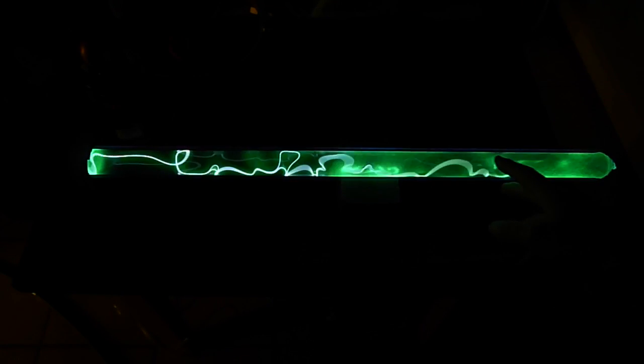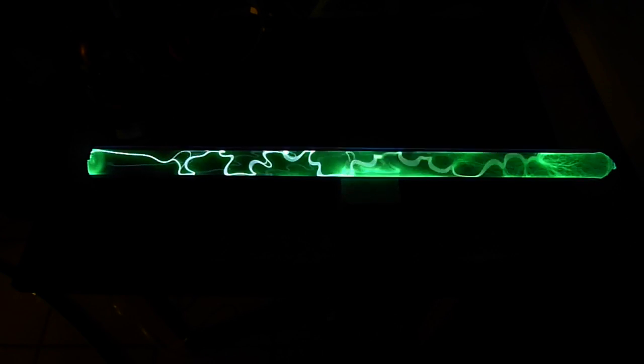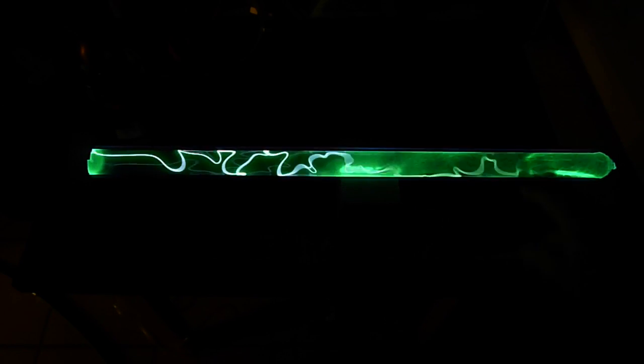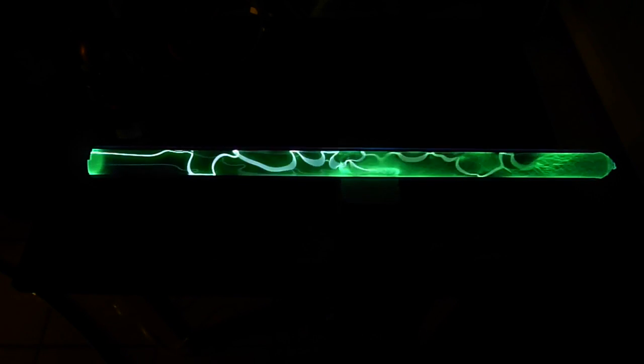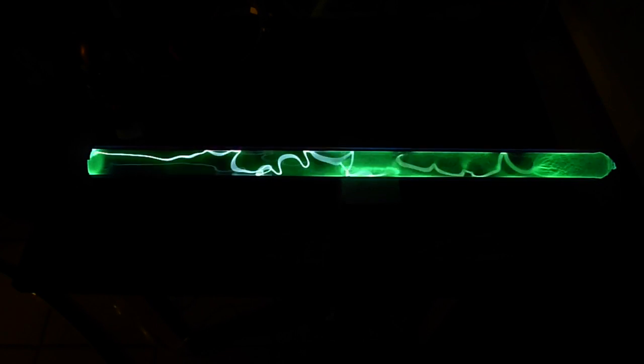the arc becomes more diffuse rather than this sharp filamentary discharge. And it also takes on a reddish color that I think detracts from the beauty that you get here.